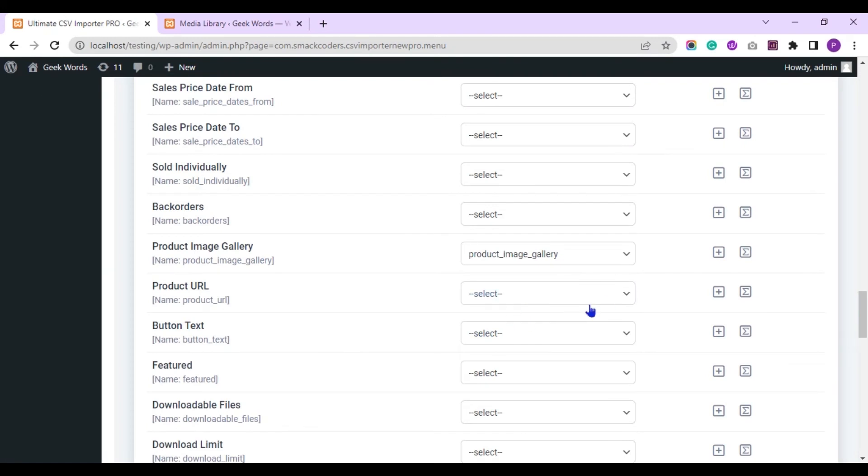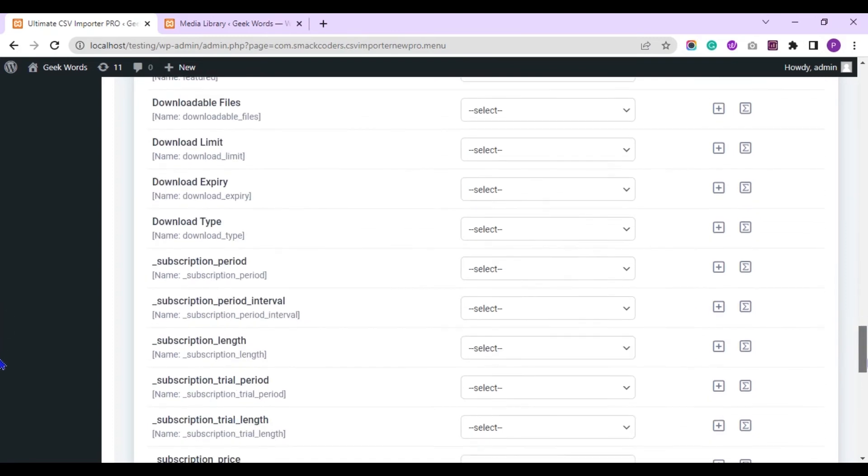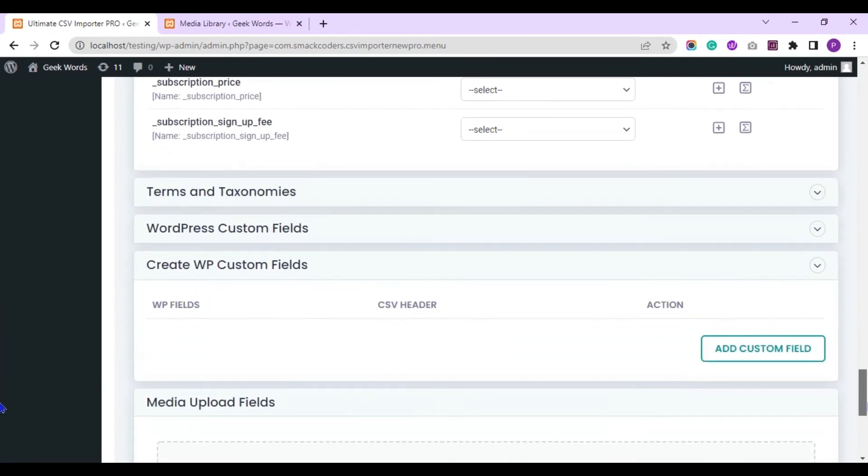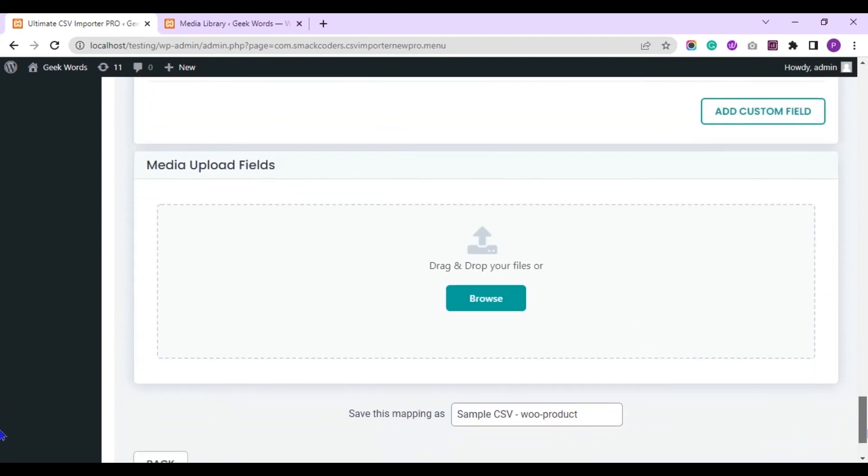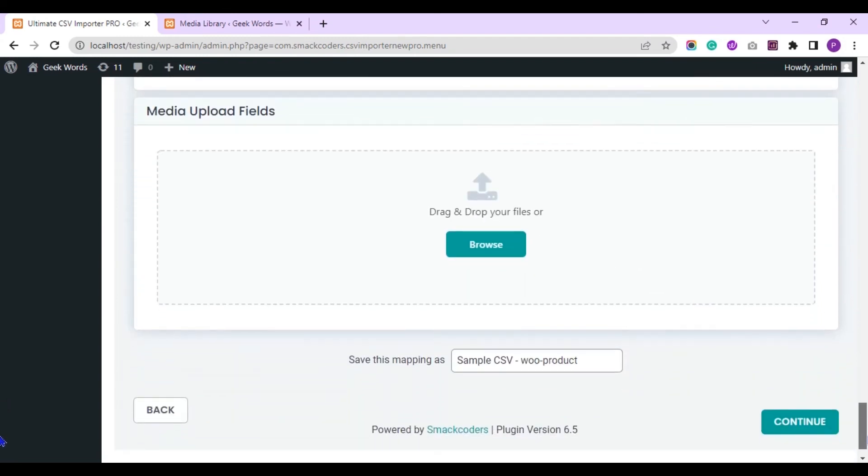Here you can see the fields are already mapped because the CSV header's name I have given is same as the plugin field's header. Now note this section, media upload fields.